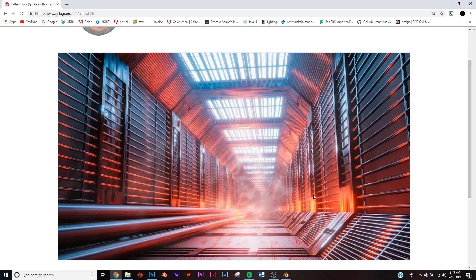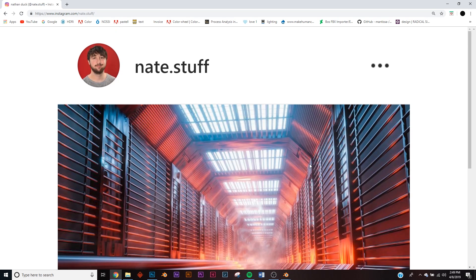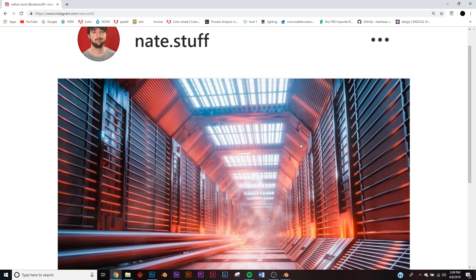In today's tutorial we're going to be making an easy sci-fi tunnel render. This is the render we're going to be making — it looks complicated but it's quite simple. On a side note, this is my Instagram if you want to send me your render — I love seeing your work. Let's get into it.